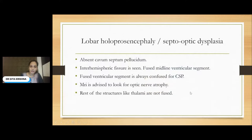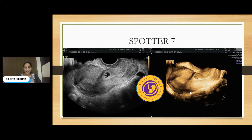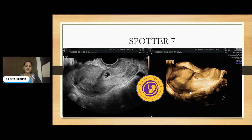We will go to the next slide, spotter 7. This is one of my closest cousin's cases. She came in with spotting — this is a 2D as well as 3D image acquired. She had a previous history of caesarean section, and I was able to see a small cyst-like structure within the scar region. What is your diagnosis here?